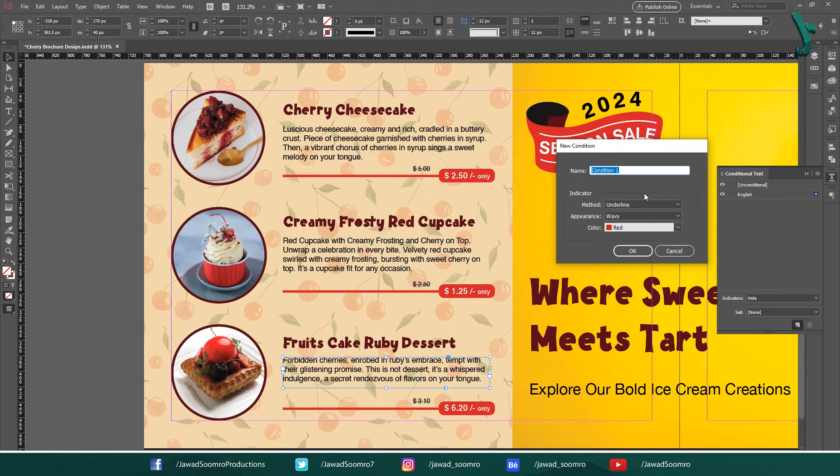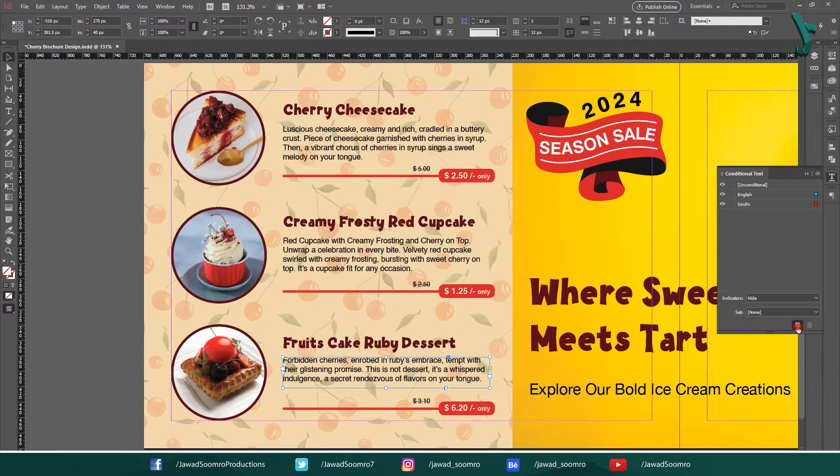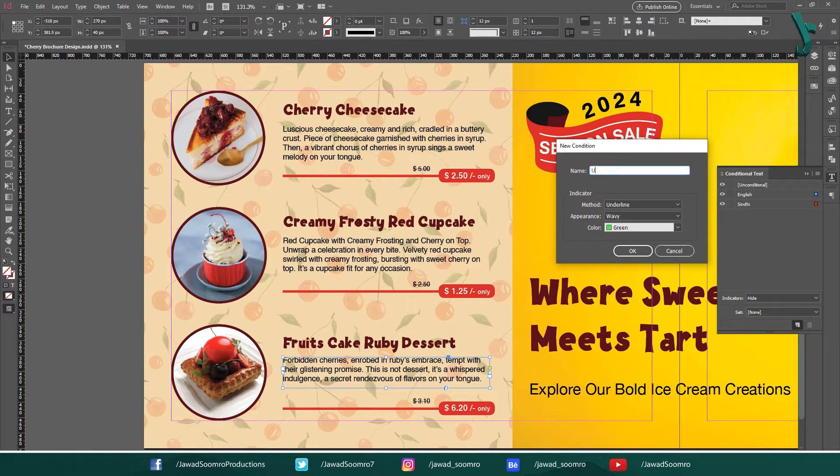Now create another condition and name it Sindhi. Create one last condition and name it Urdu.